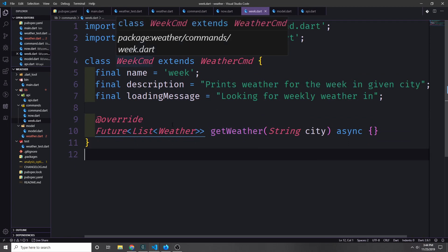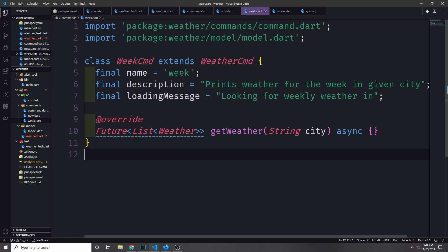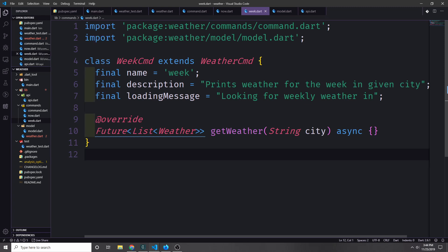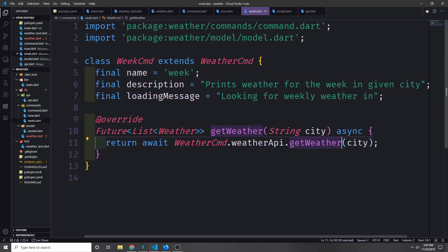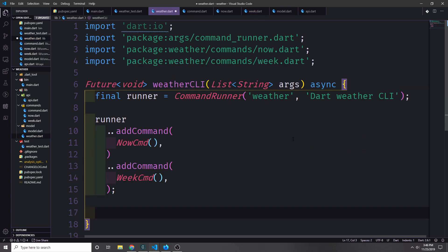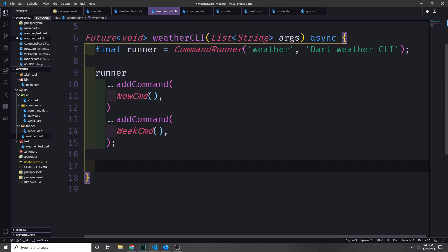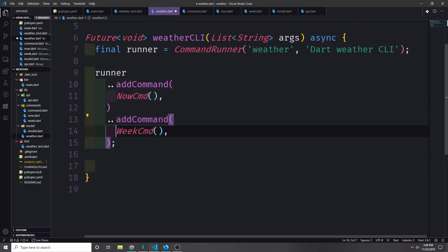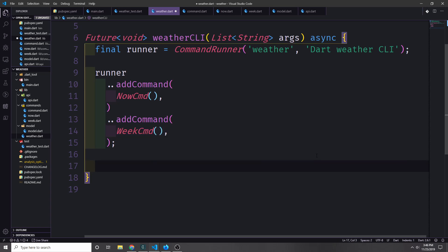Now let's set up the WeekCommand. The name is 'week', so the user calls 'week' in the command line. The description says 'prints weather for the week in a given city', and the loading message says 'looking for weekly weather in'. We implement getWeather to just call WeatherCommand.weatherApi.getWeather with the city and return the raw data — all six weather objects returned from the API. We then go back to our weatherCli function and add the commands to our runner using the cascade operator, calling addCommand with NowCommand and addCommand with WeekCommand.